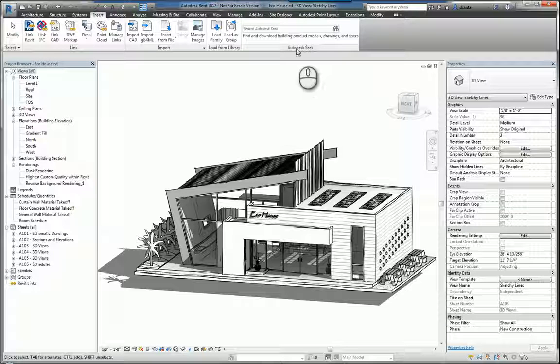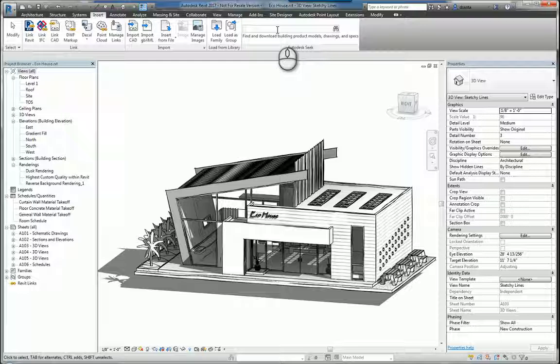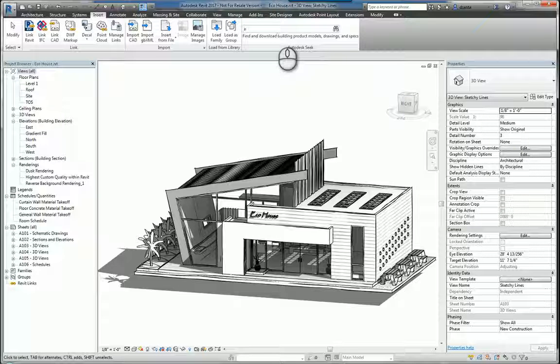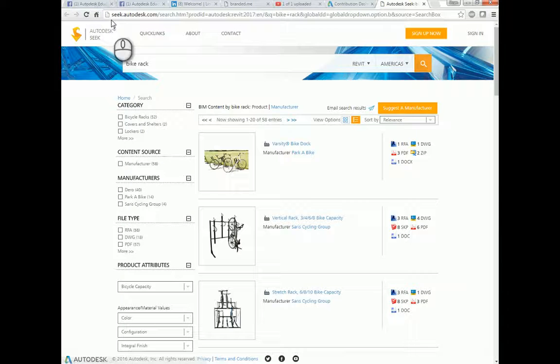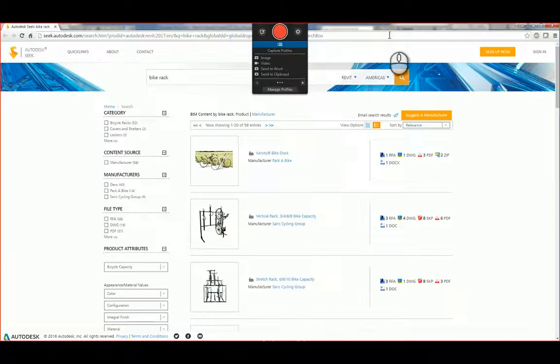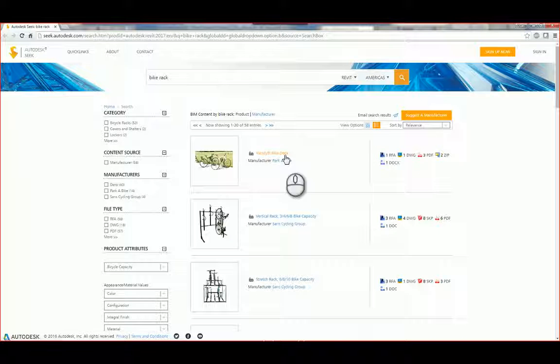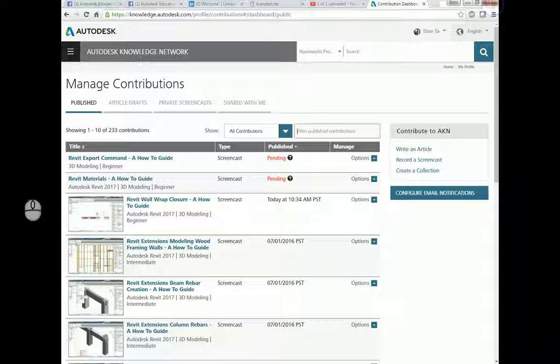And then lastly, under Autodesk Seek, you can click inside this field and type whatever you want, say Bike Rack. And when you do this, it will open up the dialog box for your browser and you'll see it'll give you the content that you need for you to download. And so those are all the different methods for you to insert content into your Revit model.